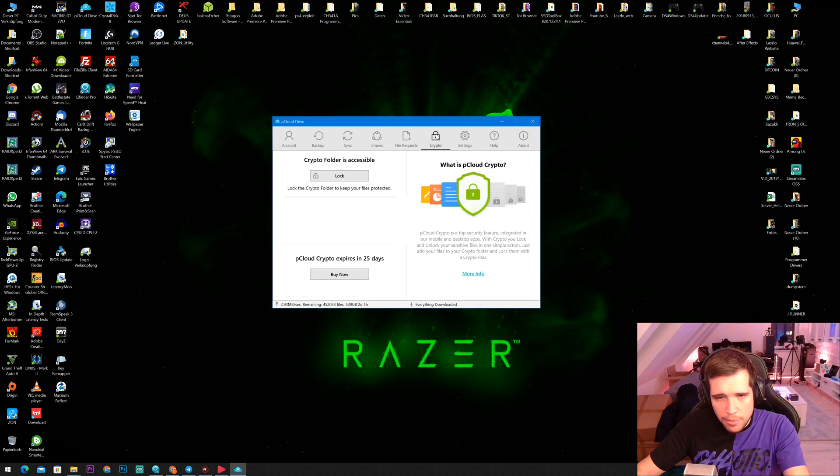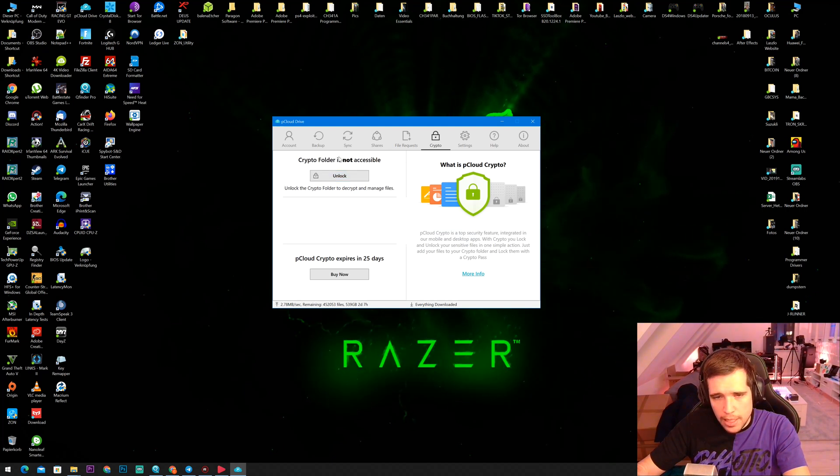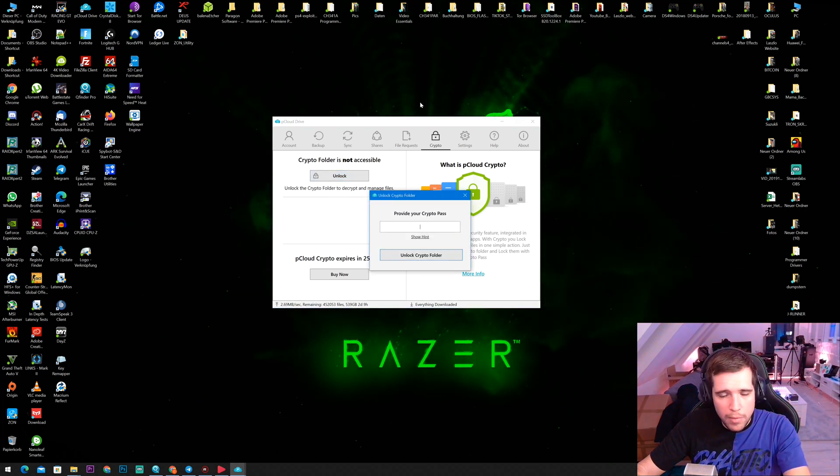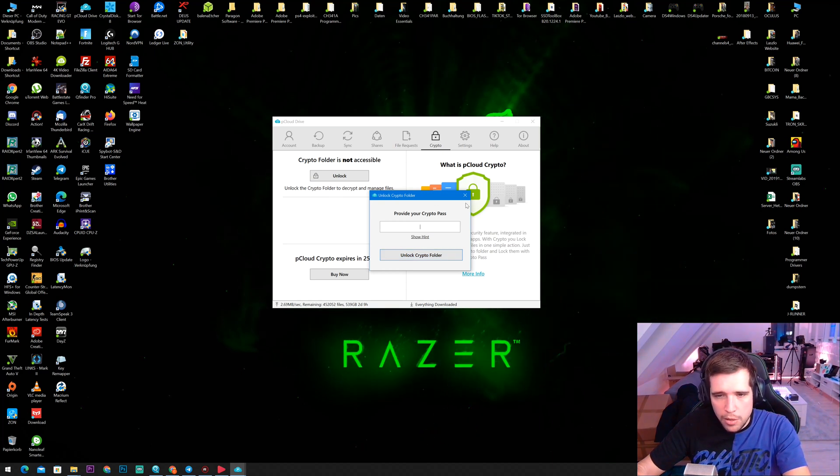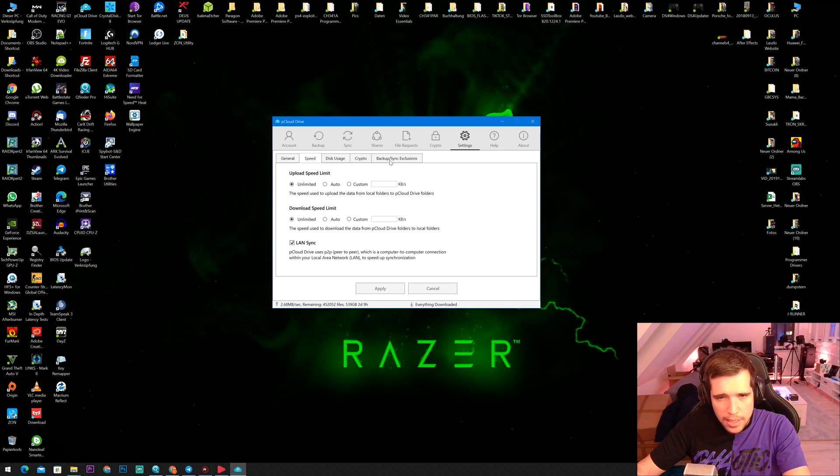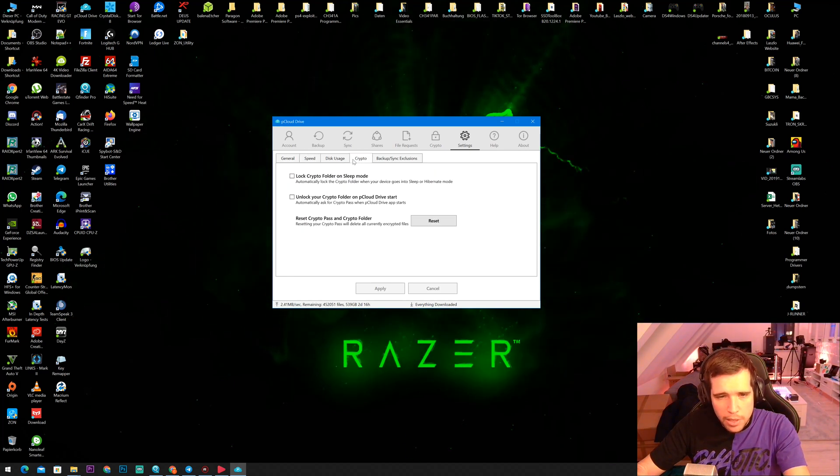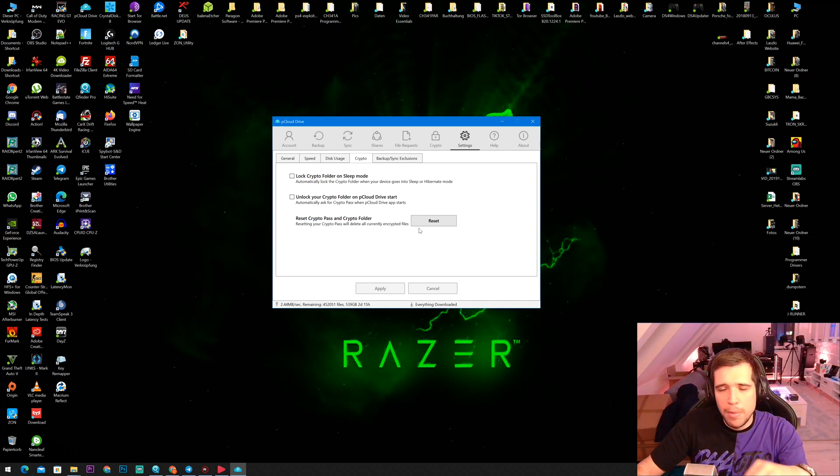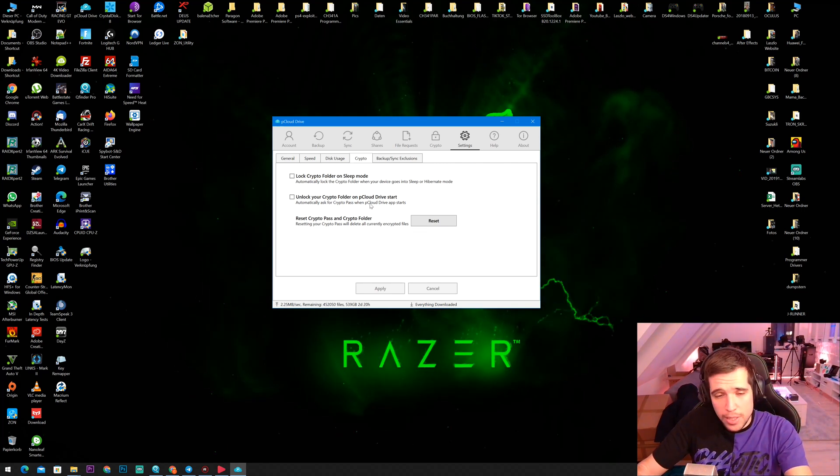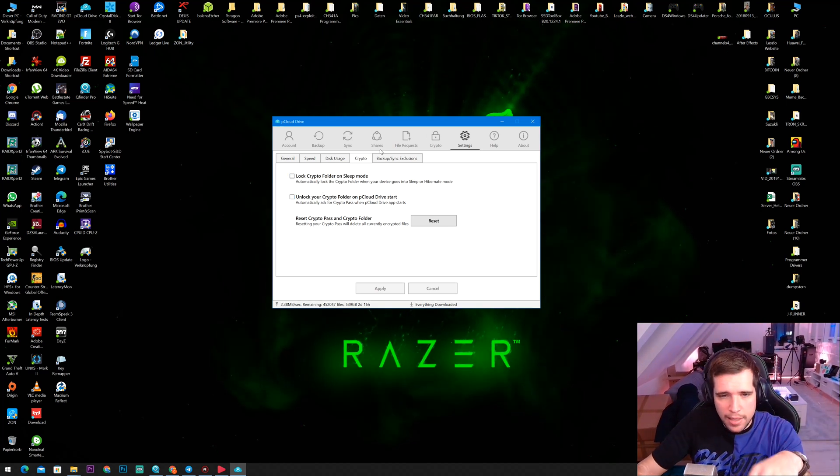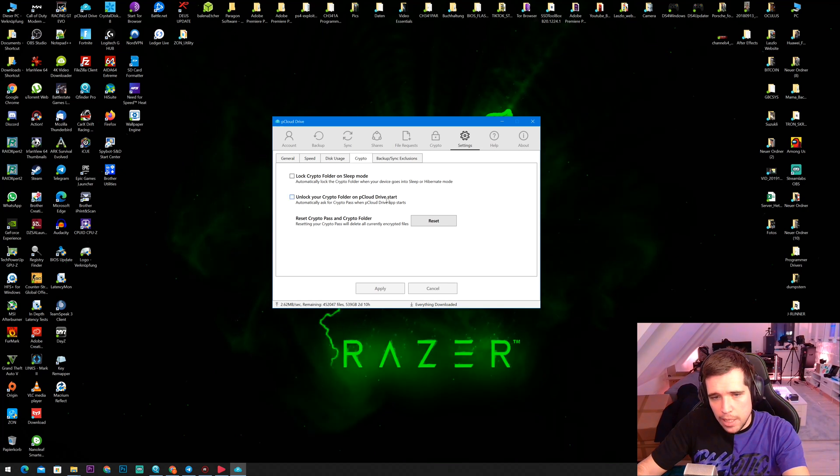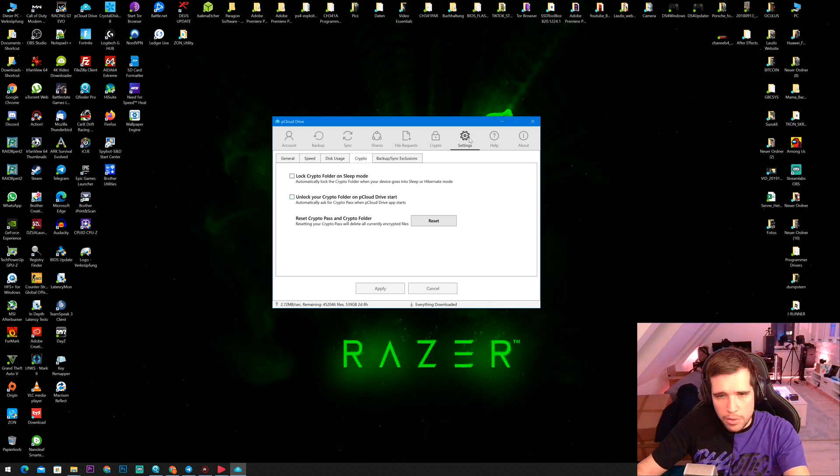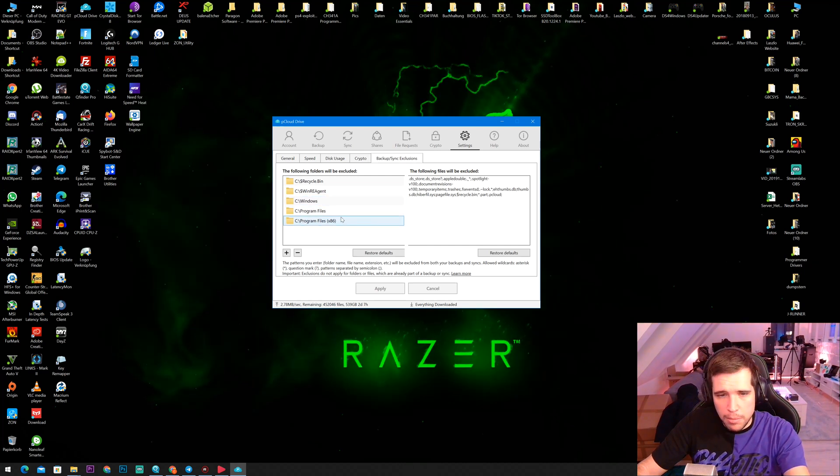Then here you can invite people to the folder. You can request files. Here you can also access the crypto folder. So currently it's not accessible. And if it's not accessible, you have to unlock it and put in here your passphrase. Then right over here, we have the settings, as you can see. And yeah, also here for the crypto folder, for instance, that's really important. If you put your PC, for instance, in sleep mode, that it automatically locks the crypto folder. No one can sneak to your PC and access the data. Or unlock your crypto folder on pCloud drive start. This also works right over here. And you can also exclude things from backup or syncing. Because it doesn't make sense to backup, for instance, your Windows folder or anything like that.